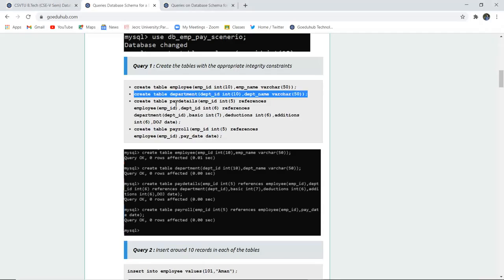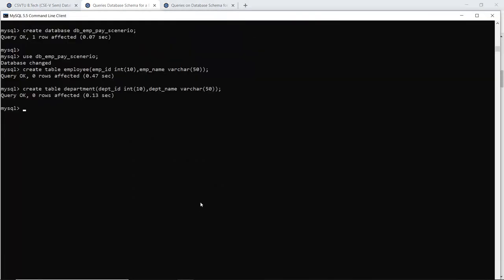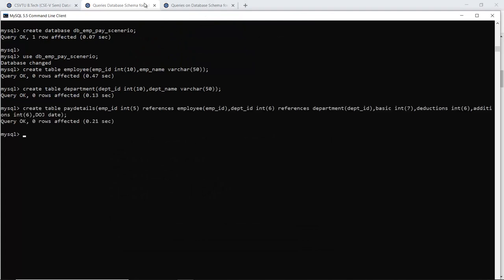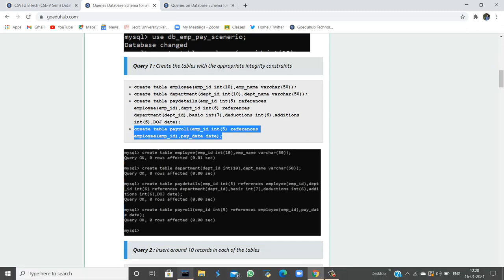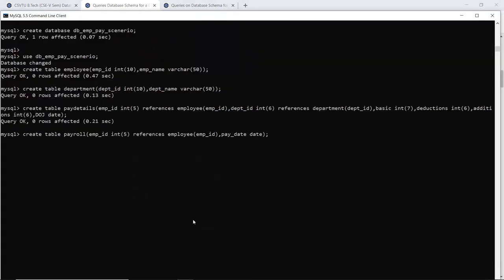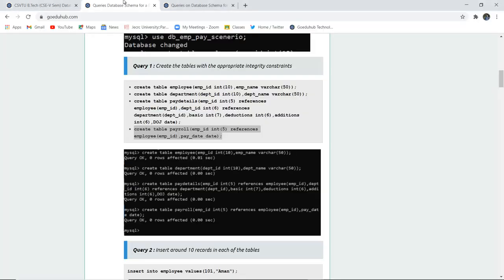Next is the pay details table, which has more columns. The employee ID references the previous table using a foreign key integrity constraint. The pay details table has been created. The last table is payroll — that has been created too. Using the SHOW TABLES command, we can see all four tables: department, employee, pay details, and payroll.